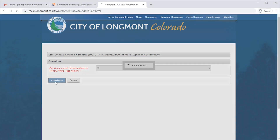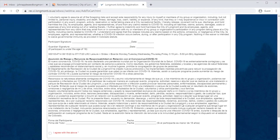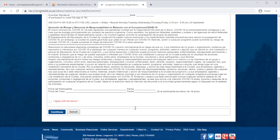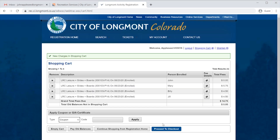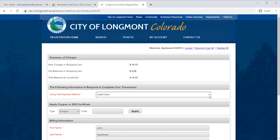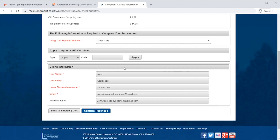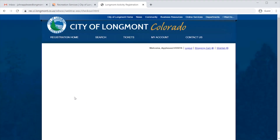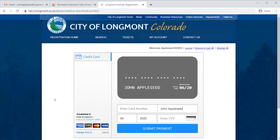Once again, answer the questions and agree to any waivers. Once you have done that, it will bring you back to your shopping cart. Notice that since John is the only one with a pass, John is the only one who has no fees. Since Mary, Billy, and Jill do not have a pass, they will need to pay the daily fee for this reservation. From here, we can go down, click Proceed to Checkout, decide what payment method we will be using, fill in any additional information, confirm your purchase, make your payment, and then you can receive your receipt.